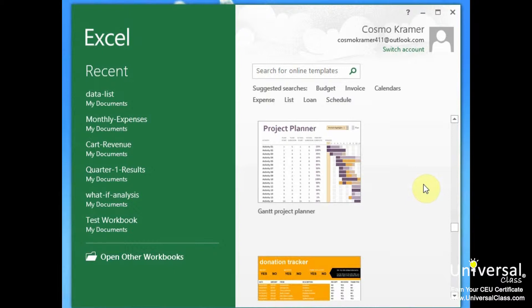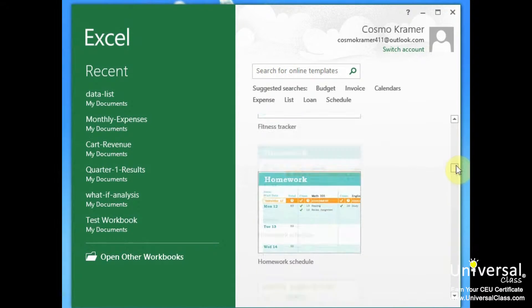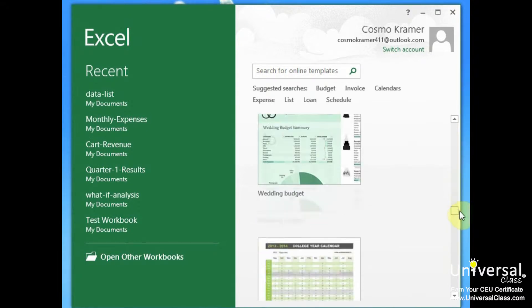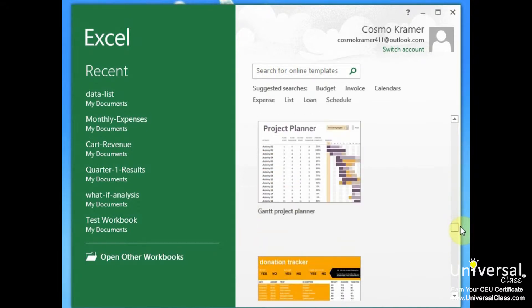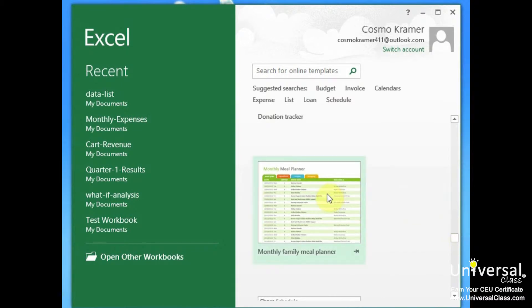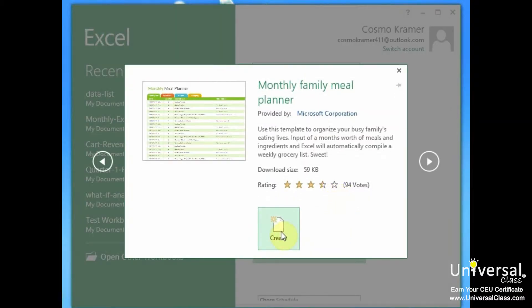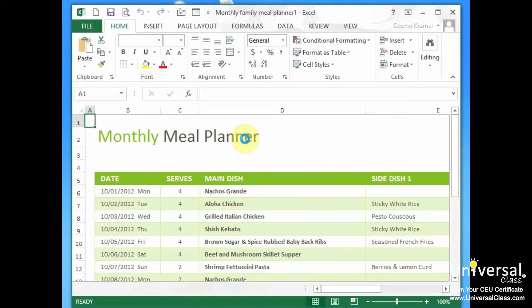In Excel 2013, you can even edit the templates or create your own and use those again and again. So let's go choose a template here just to give you an idea of how easy this works. Let's go and use a monthly meal planner. And we select create.